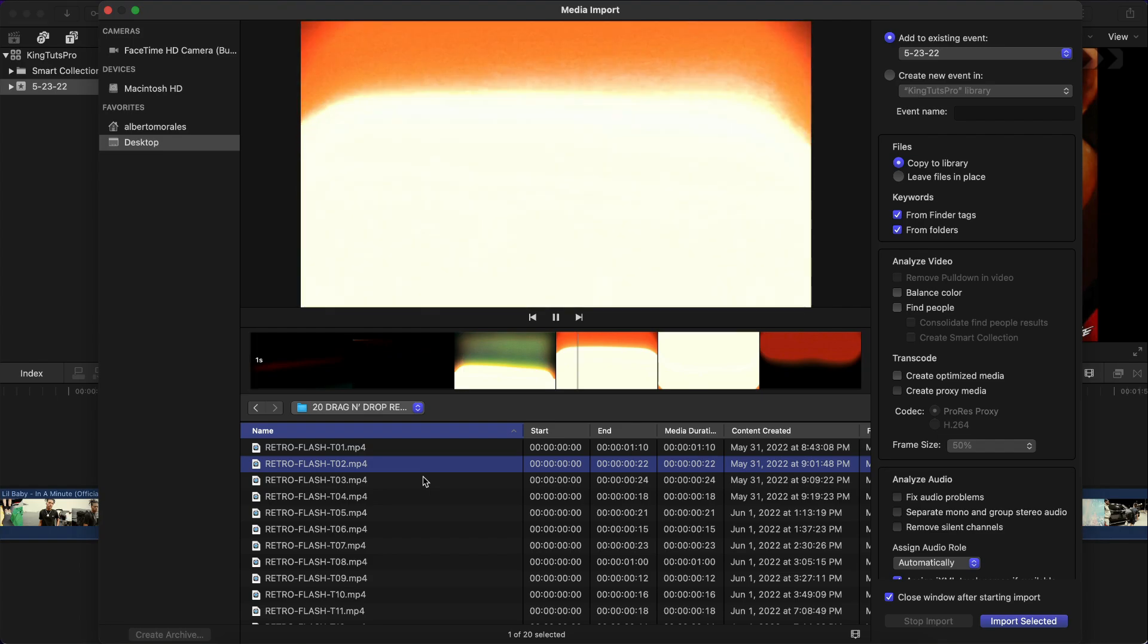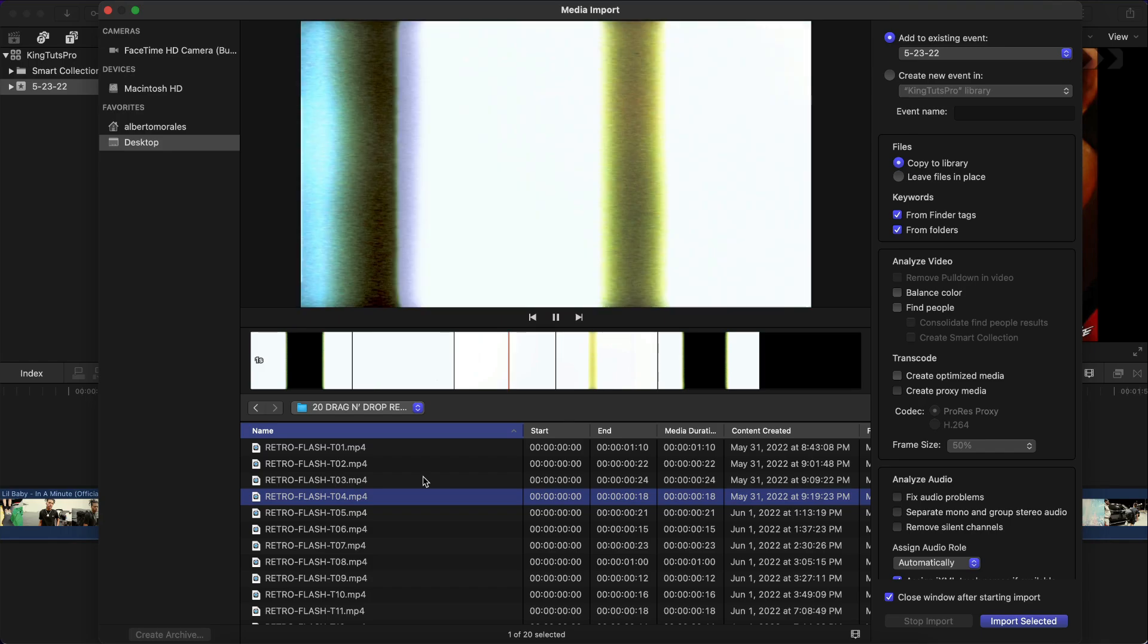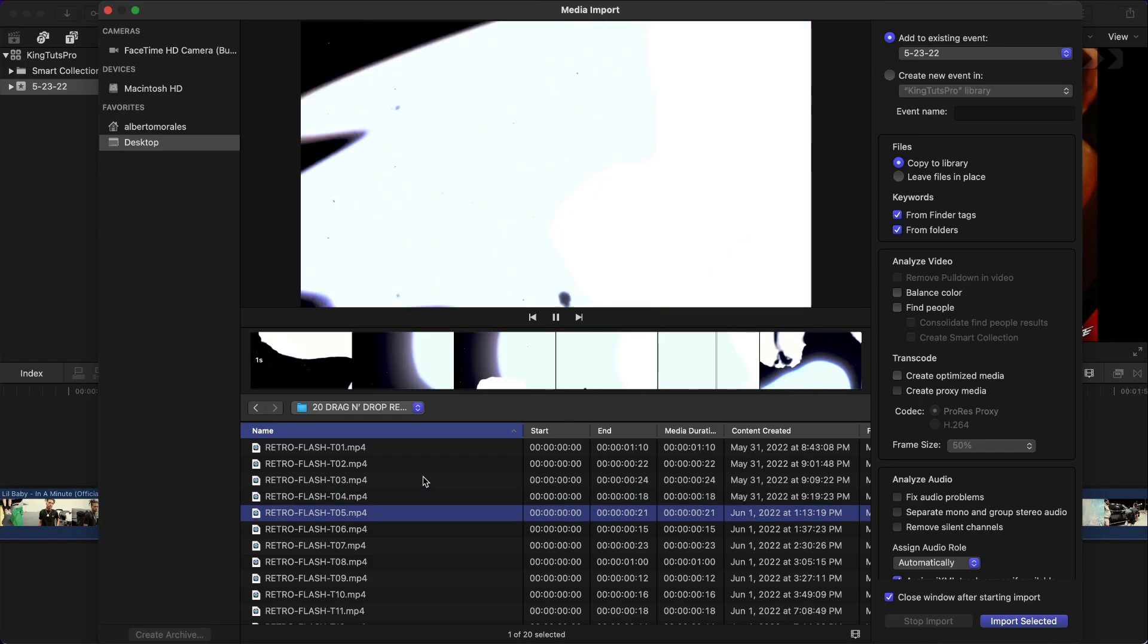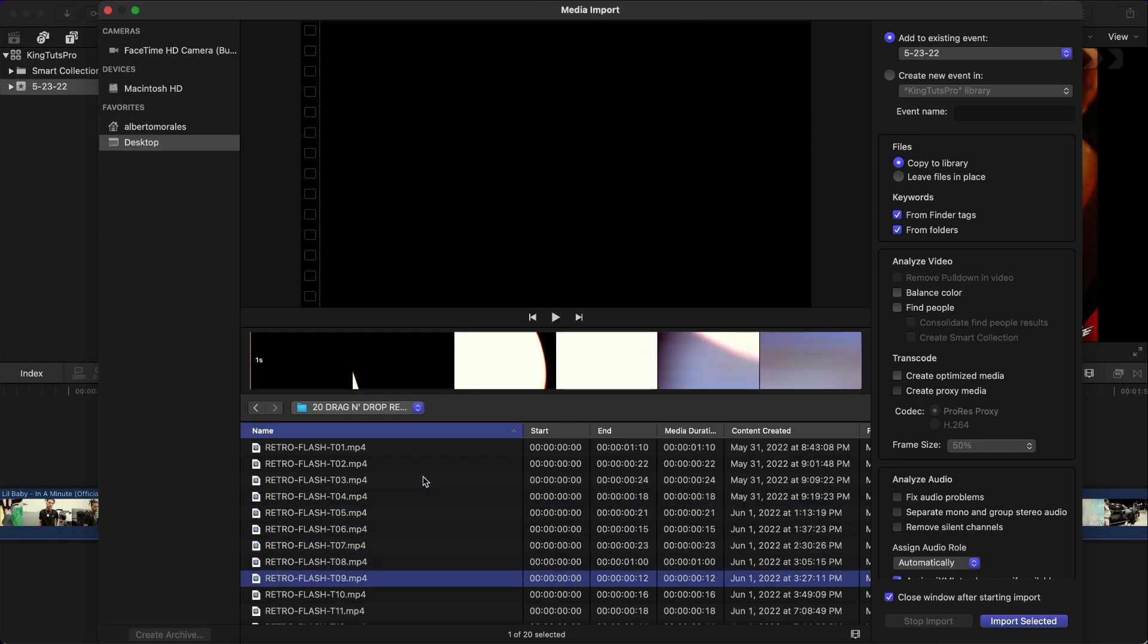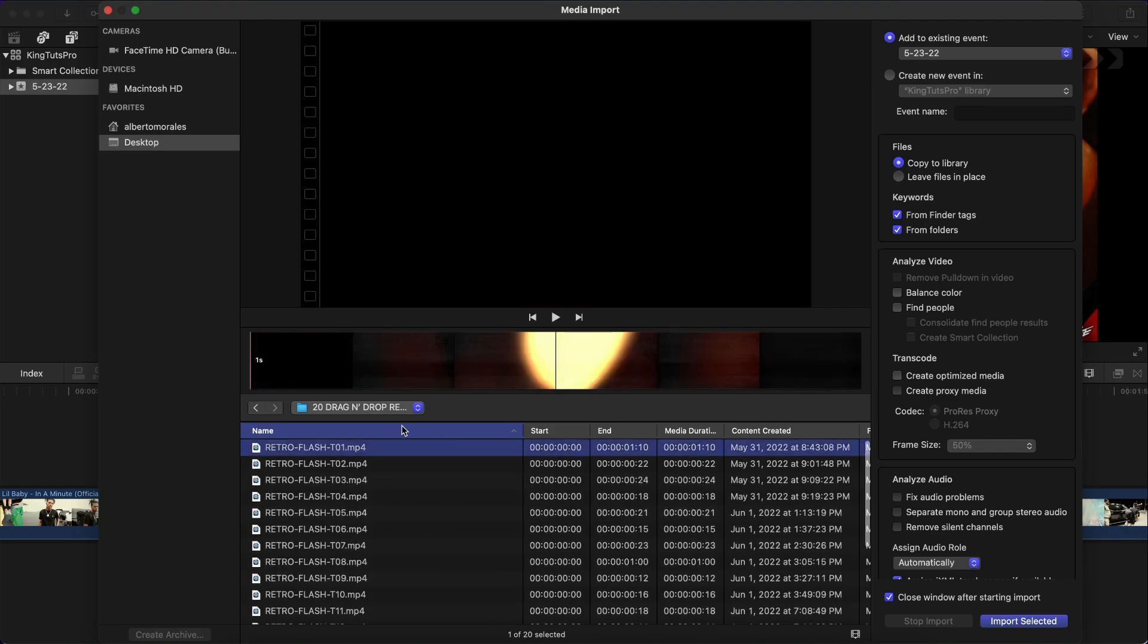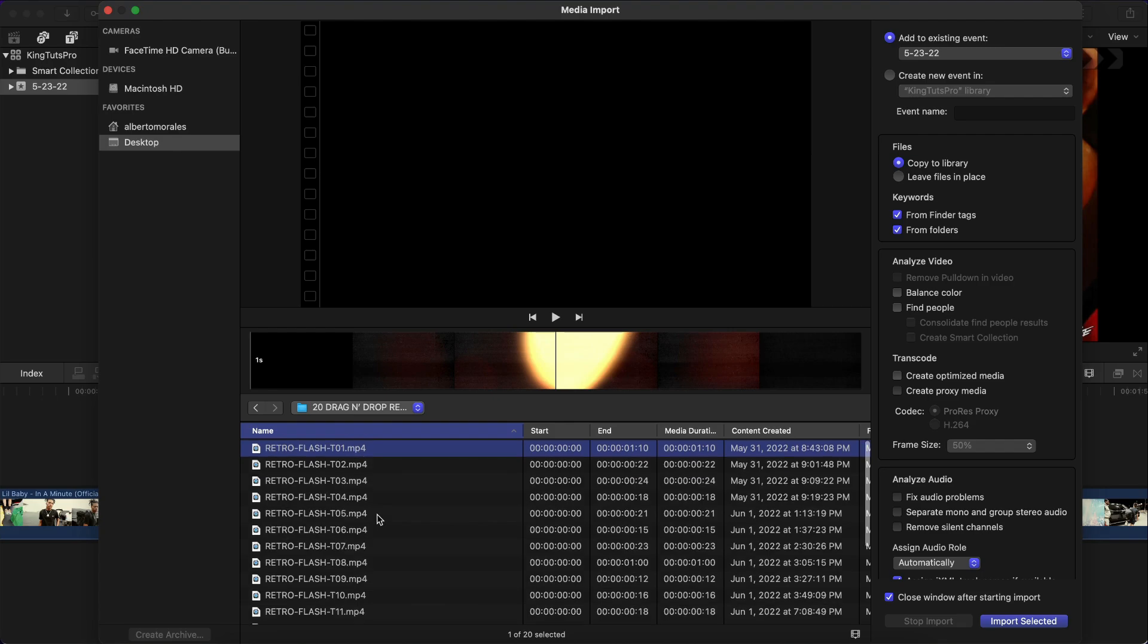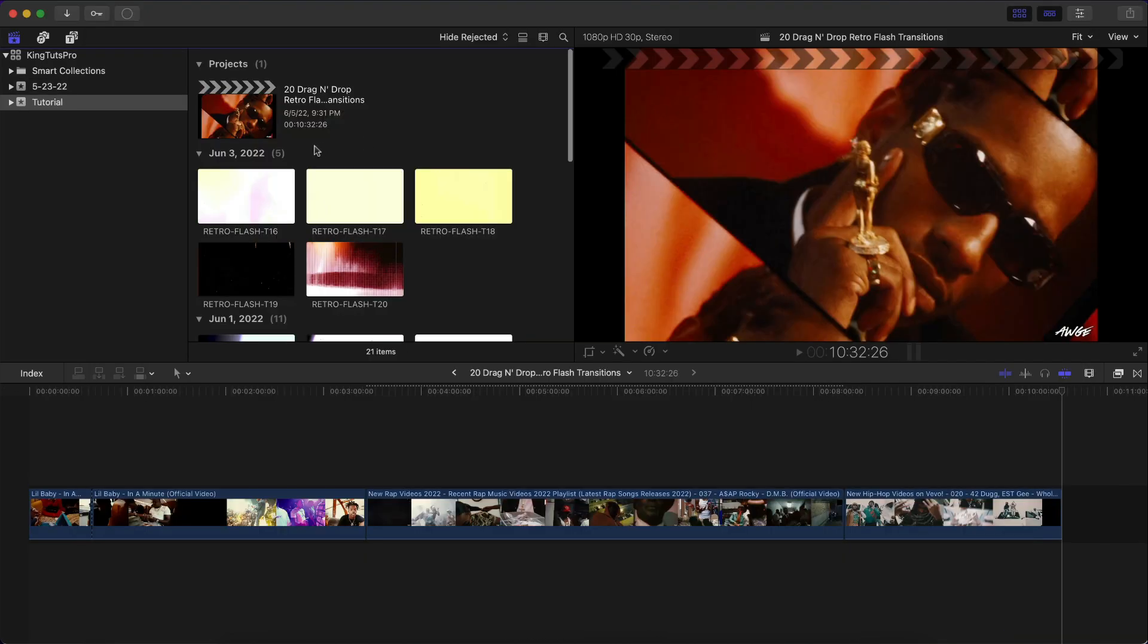So you can cycle through them here really quickly. T01, which is transition 1, and then you have T02, which is transition 2. And they're all slightly different with a little bit of different color variations. I wanted to make sure that you guys have a nice selection. Once you've chosen one, you can click Import Selected, or if you wanna import all of them, select the first one, hold Shift, and then select the bottom one and click Import All.